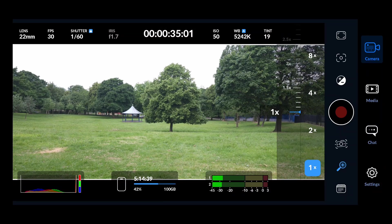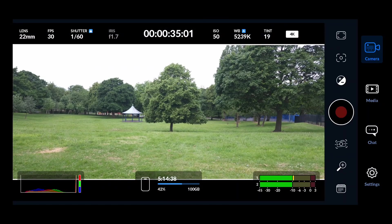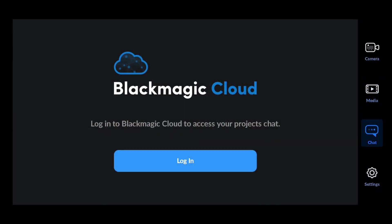The last option is for giving the take a name, number of shots, number of scenes, and whether it's an exterior or interior, day or night scene. That's all for the camera tab. The media tab is for accessing already recorded content. The chat option is for chatting with collaborators if you have a Blackmagic cloud account — collaborators can also edit your video remotely.